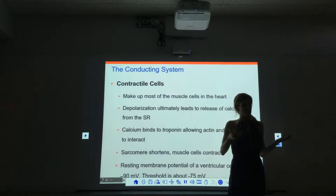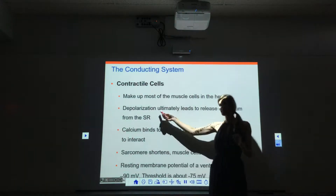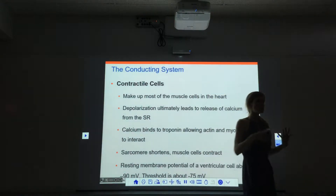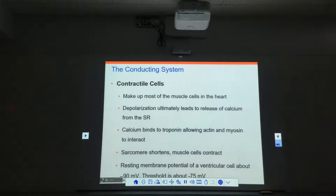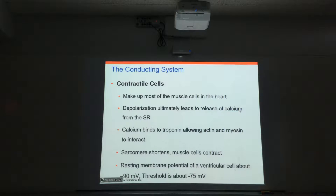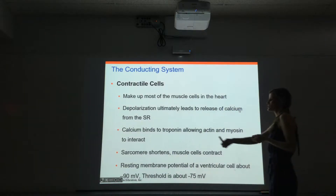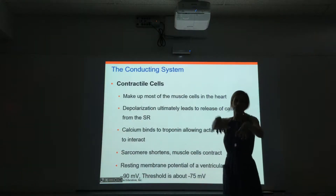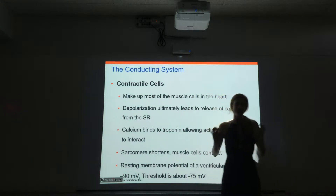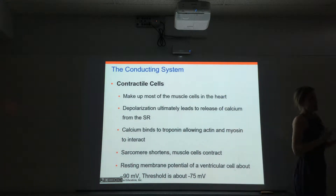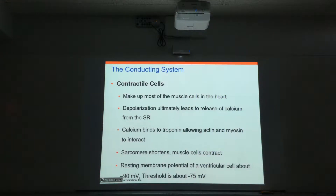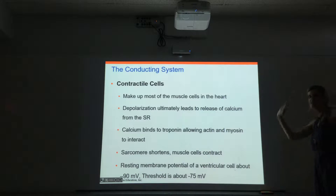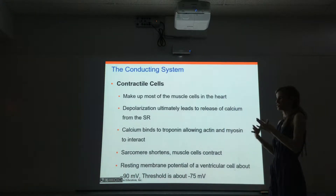Similarly to when we saw skeletal muscles, when we depolarize them, that's ultimately going to lead to the release of calcium from the sarcoplasmic reticulum. Just like skeletal muscles, the calcium binds to troponin. That removes tropomyosin from the active sites on actin. Then myosin heads can bind to the active site on actin. Power stroke occurs. It shortens. We have contraction.